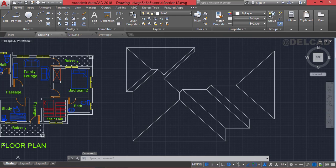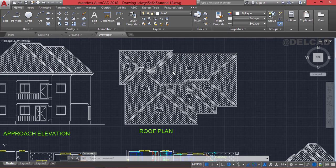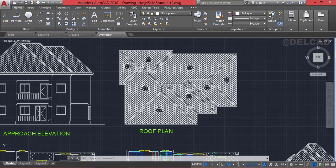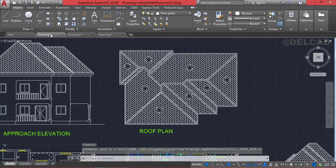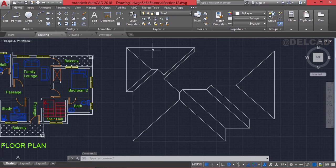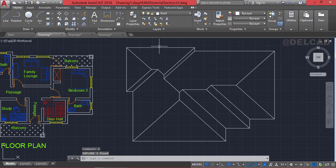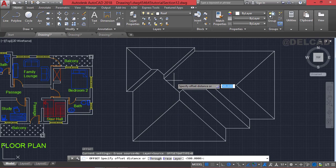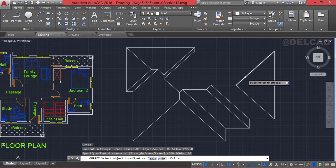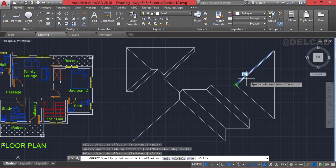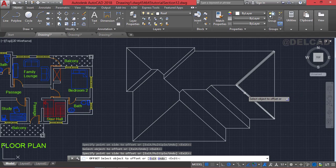Let's go back to our roof plan. The next step is to offset each line so we can form a closed boundary for hatching. First select the layout and type X for explode, press enter — the lines will be separated. Then use the offset command: type O, press enter, and use an offset distance of 80 millimeters. Offset each line to the left and to the right. I'll do this quickly in fast forward mode.